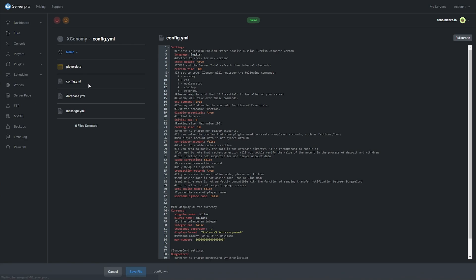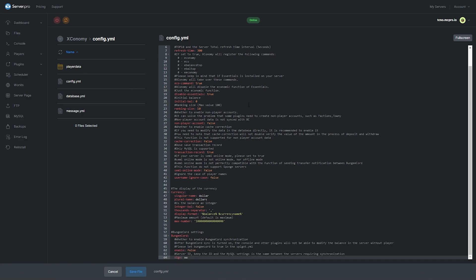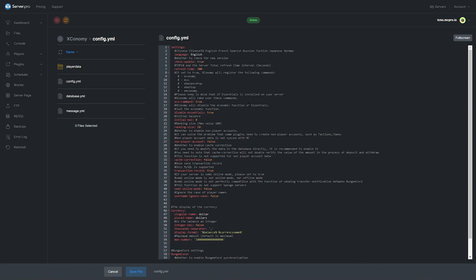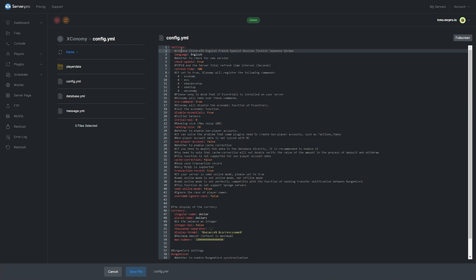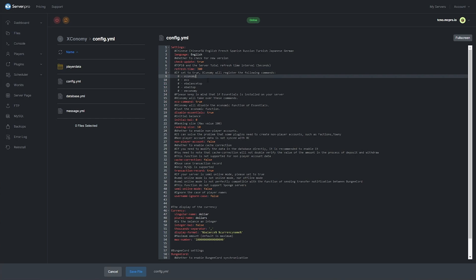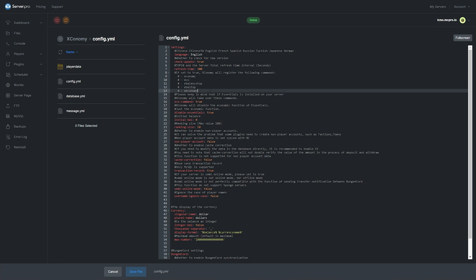The config.yml file over here is rather limited, but it does contain the basic settings. Above each command, we have a short explanation or the options that we can punch in. So for example, language, English, we also have Chinese, ChineseTW, English, French, Spanish, et cetera. Then we have auto update settings. How long until it refreshes the top 10 and server total. Whether it'll register the following commands. Economy, eco, e-balance top, e-bell top, and e-economy can be set through the eco command over here.